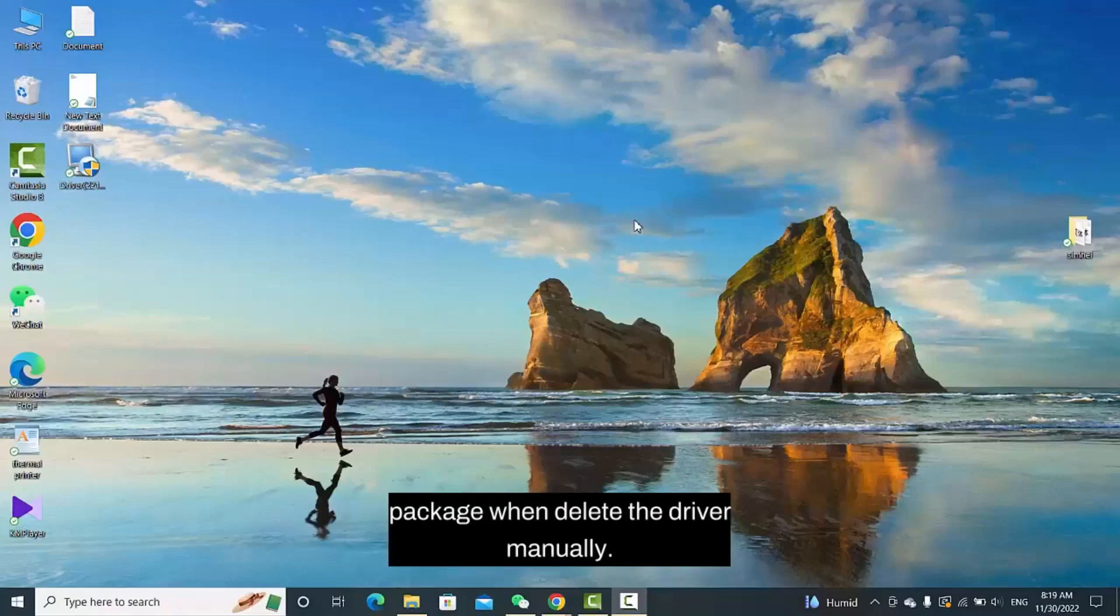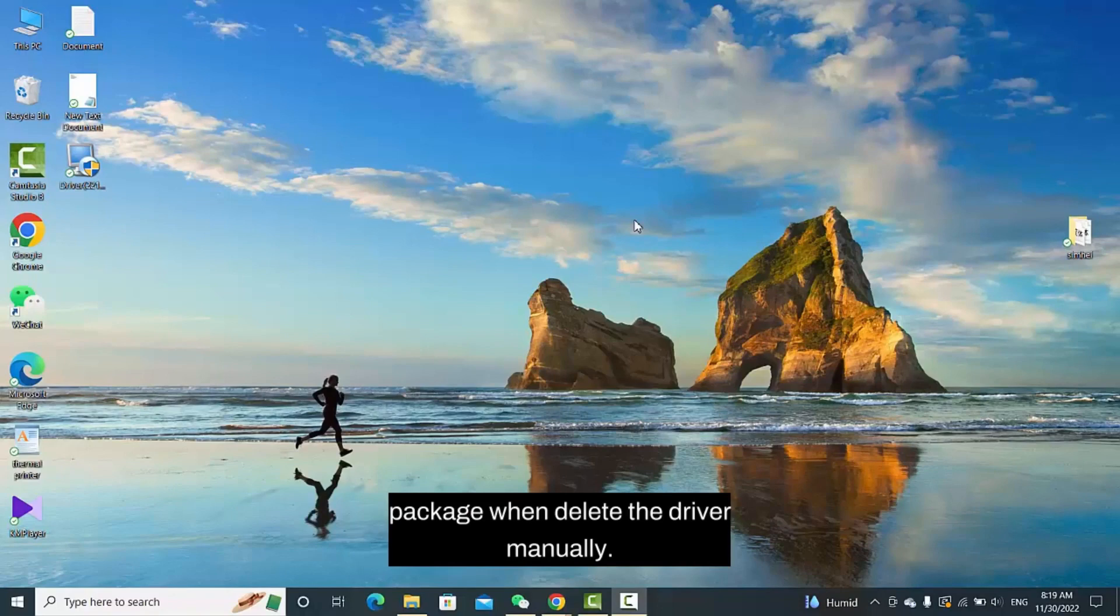For users of Windows 10, let me show you what to do if you can't delete the driver package when you delete the driver manually.